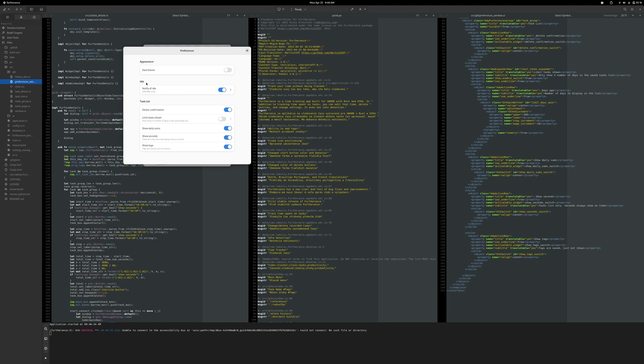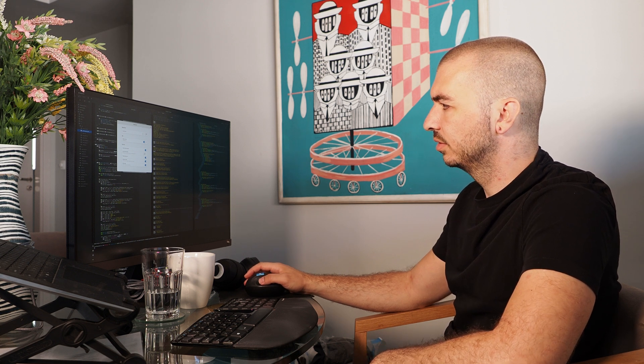So the first thing I'm thinking about when I'm working on this is where I'm going to put it in the preferences. Let me open preferences real quick. It doesn't really fit in any of these. So I'm going to create a new category called timer and I'm going to put it in there. And I like to keep these in alphabetical order so the timer is going to have to go at the end.